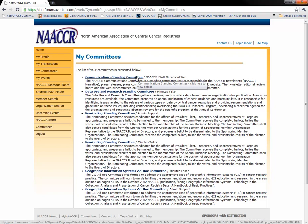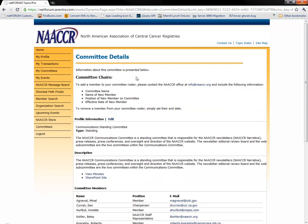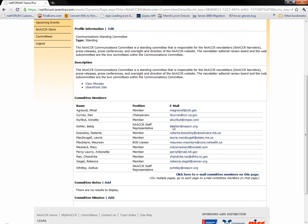If you click on the name of a committee, you will be taken to a page with full details of that committee. On this page you will find the description, roster, and notes for the committee.